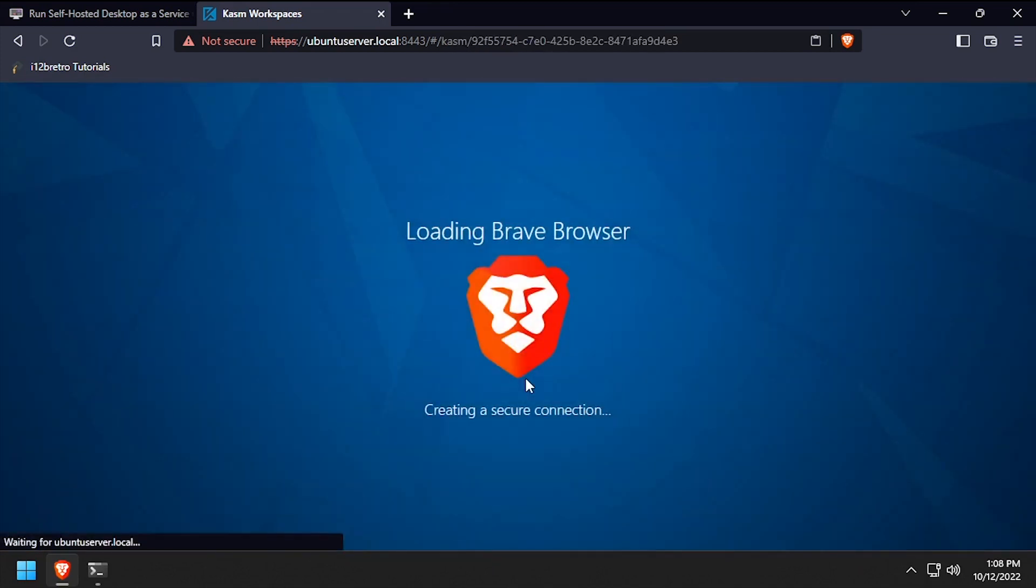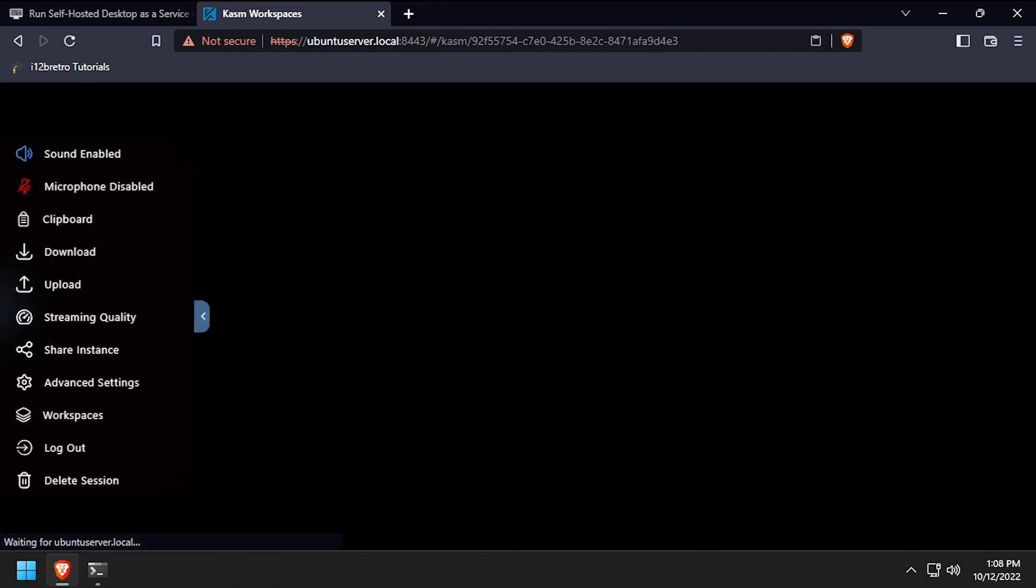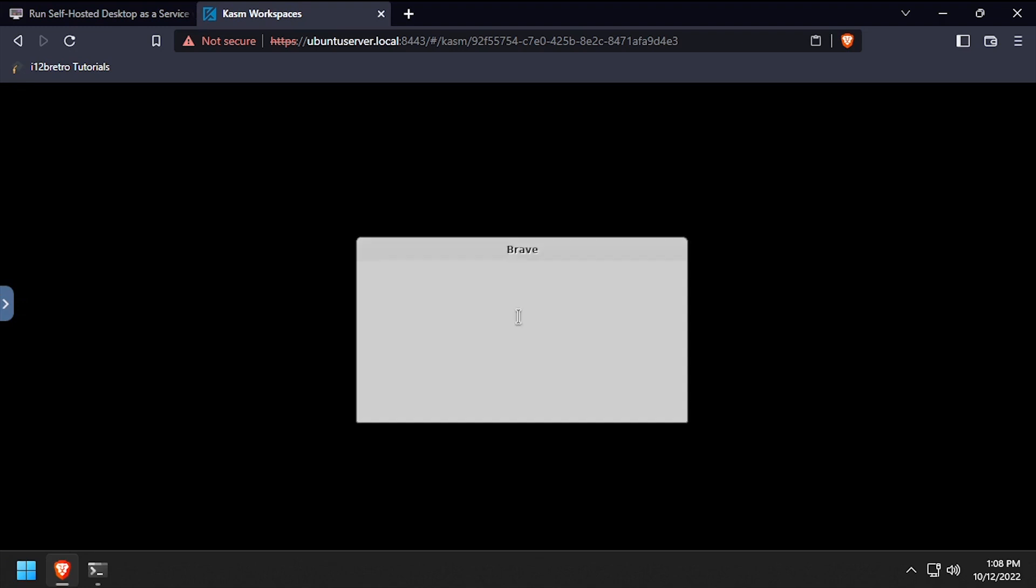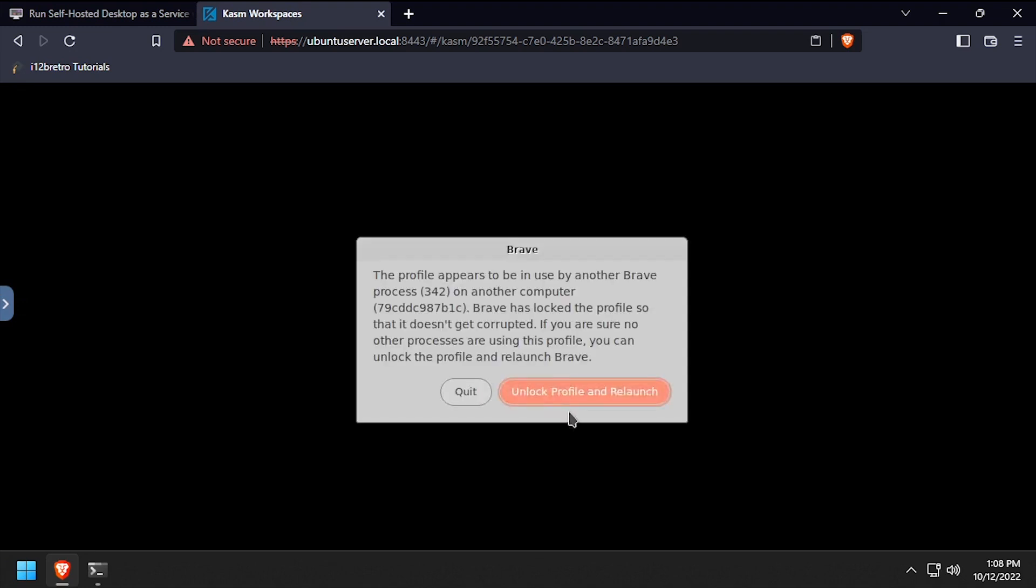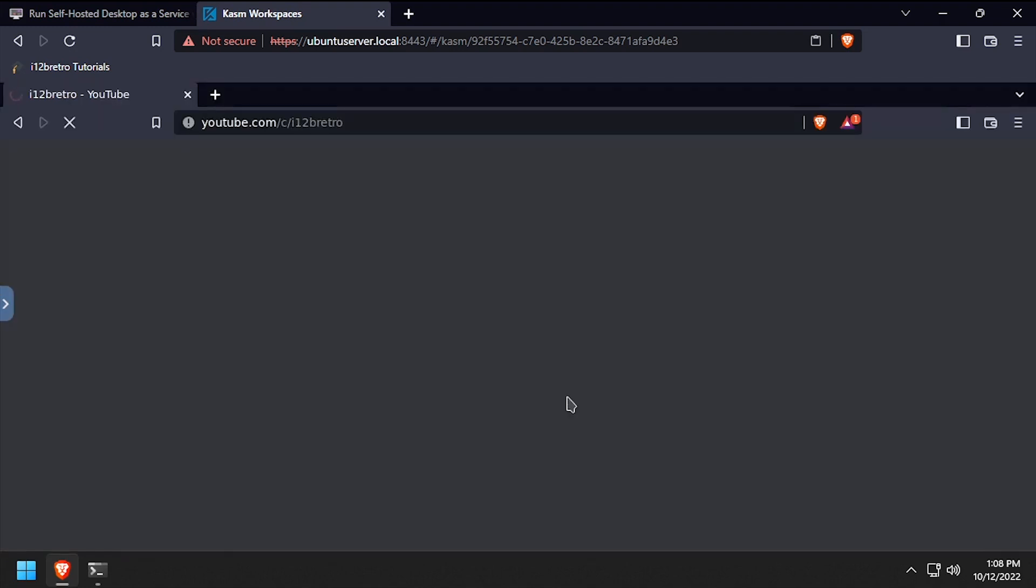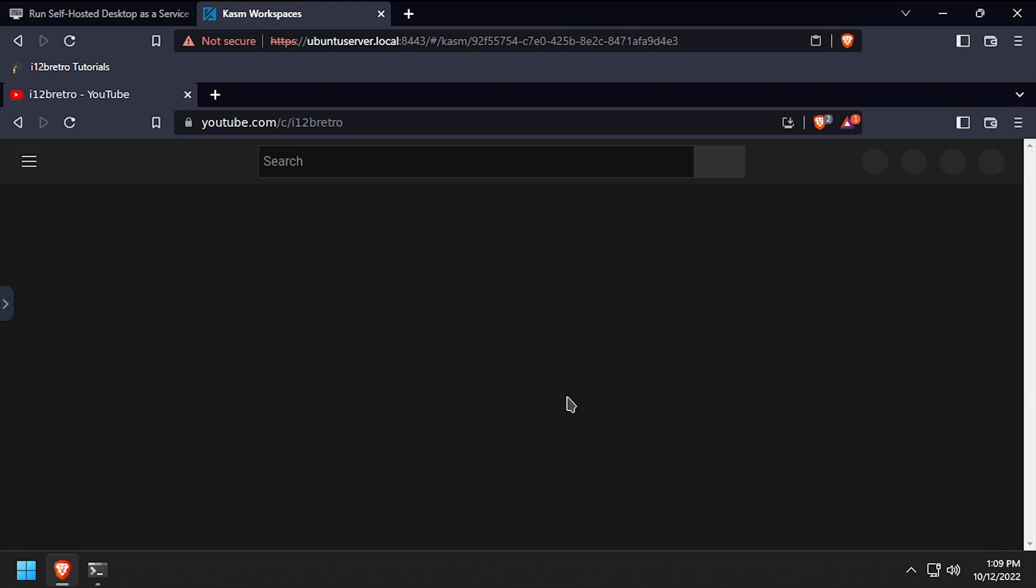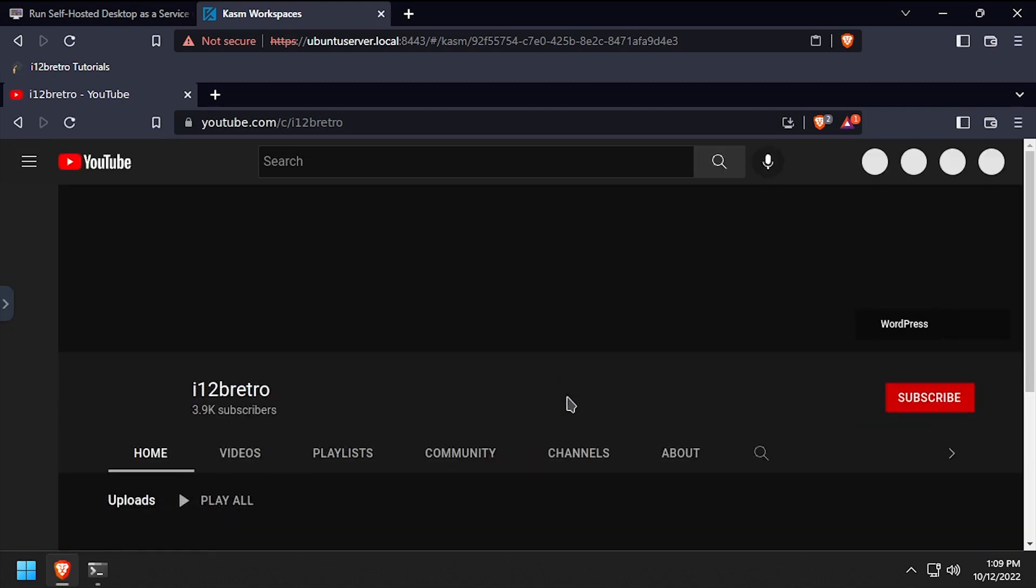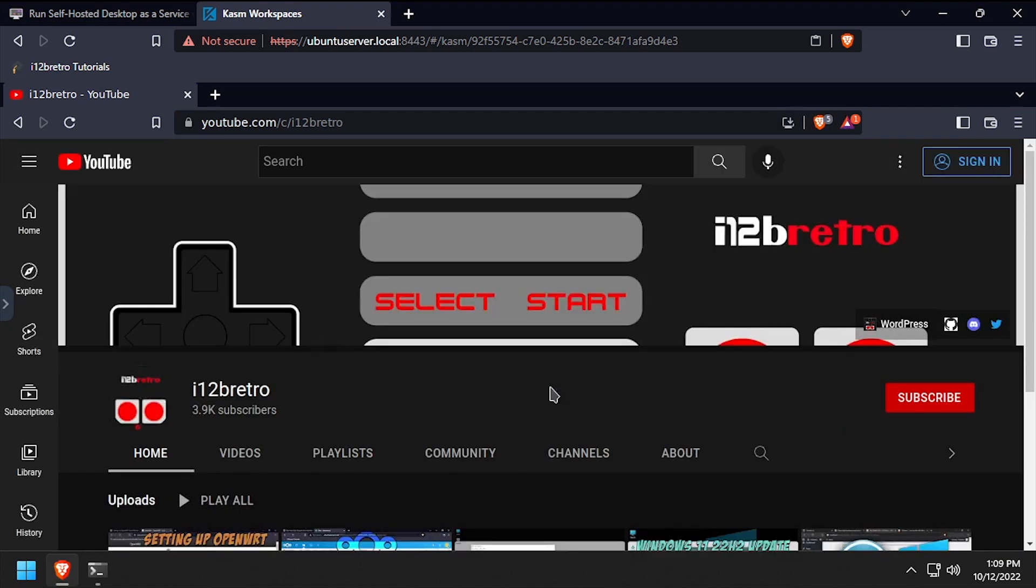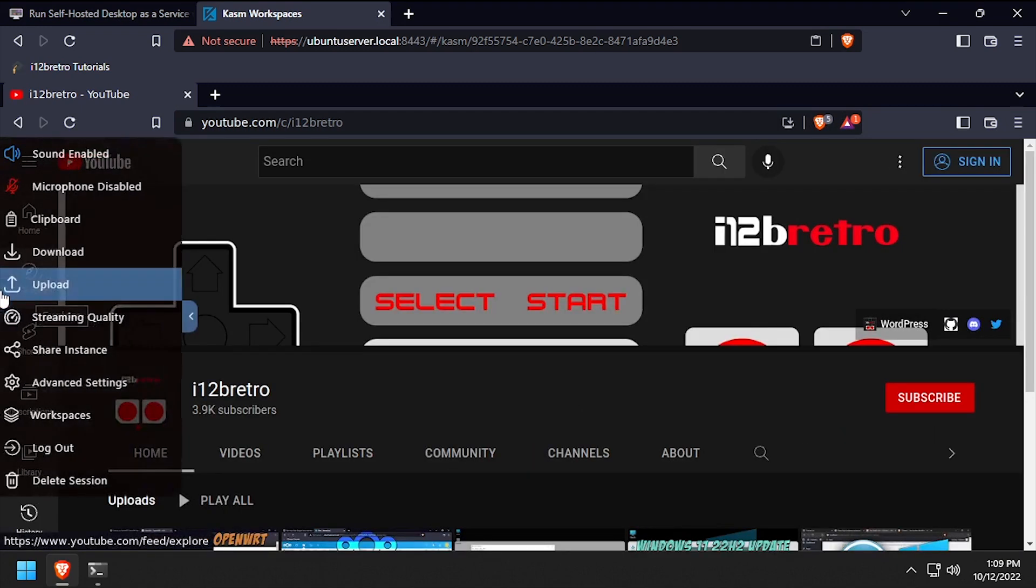I get a pop-up here letting me know the profile is already in use, but select the option to unlock profile and relaunch and everything works as expected. Notice the browser is still in dark mode and the tab I left open is still here.